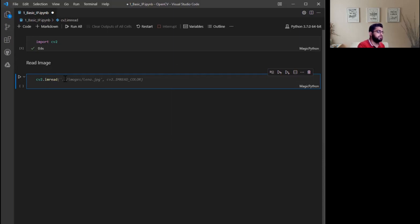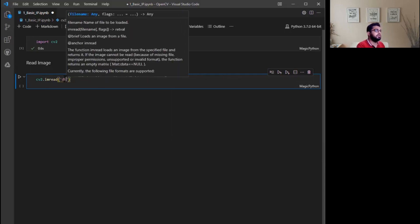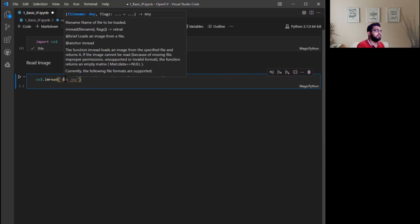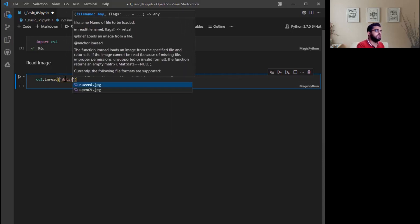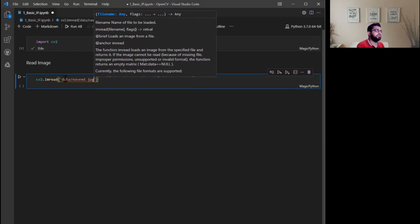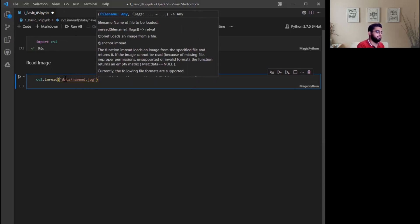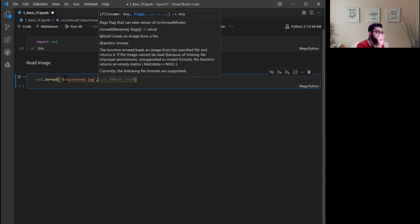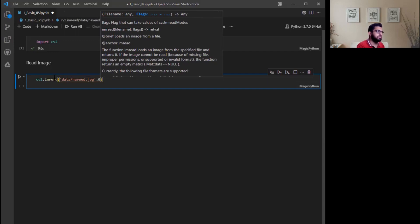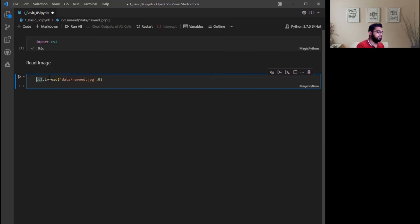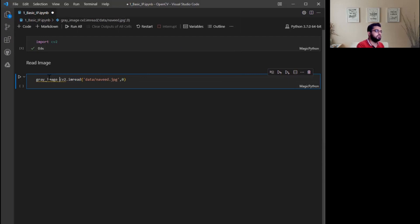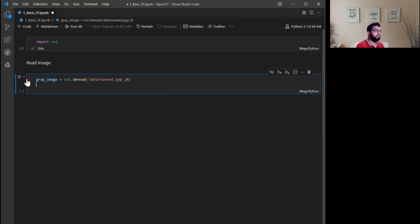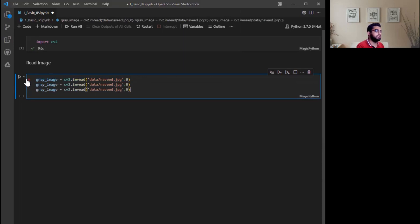First of all, we will read the image. We need to use imread. Inside the data folder I have image Navit.jpg and I will read this image. You can see the difference. Zero is for grayscale and we will give the name gray_image equal to this.